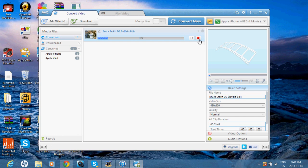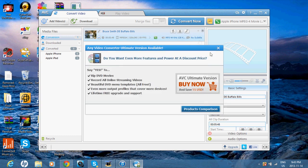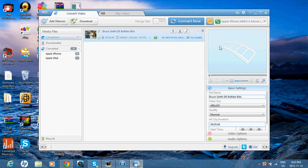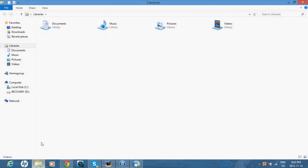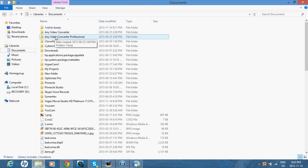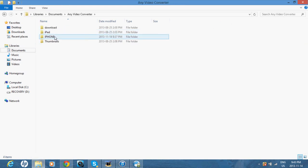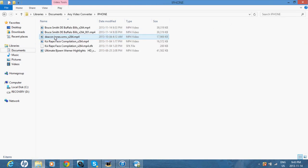And you want to convert the video. Once you're done converting the video, go back into your documents. Any Video Converter will be right here, so click on it, go on iPhone, and the video that you just converted will be right here.